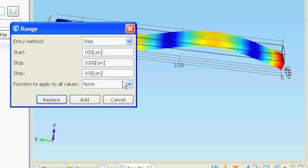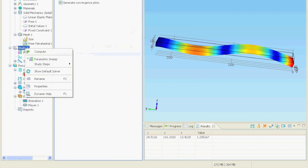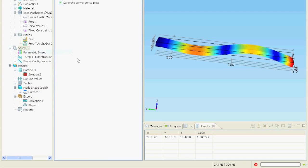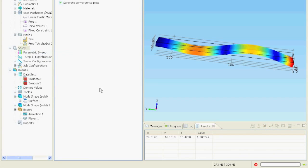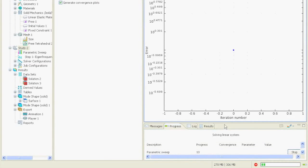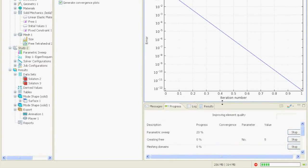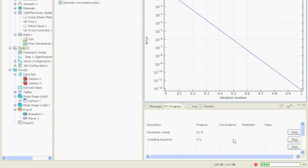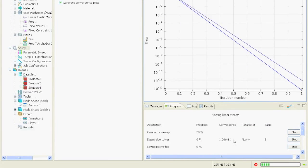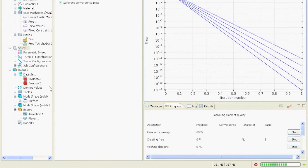We edit and simulate. Right click on study and say compute. If we take a look at the progress now we see that there is actually something happening. And here we see the different solutions that are just being calculated.